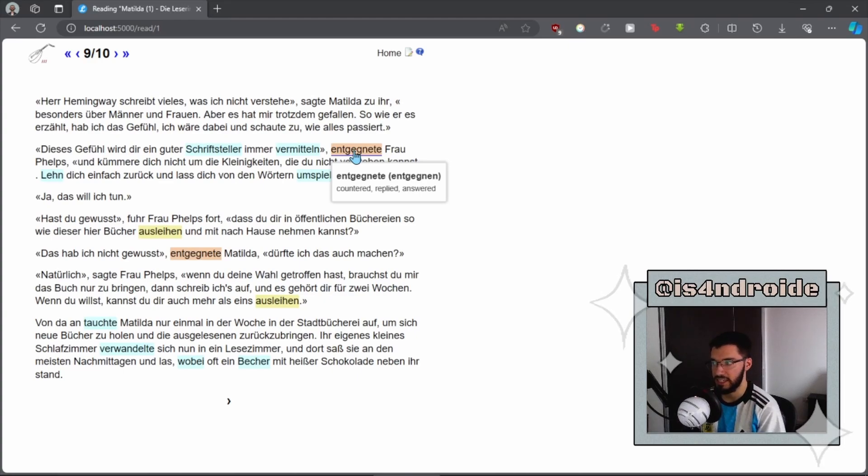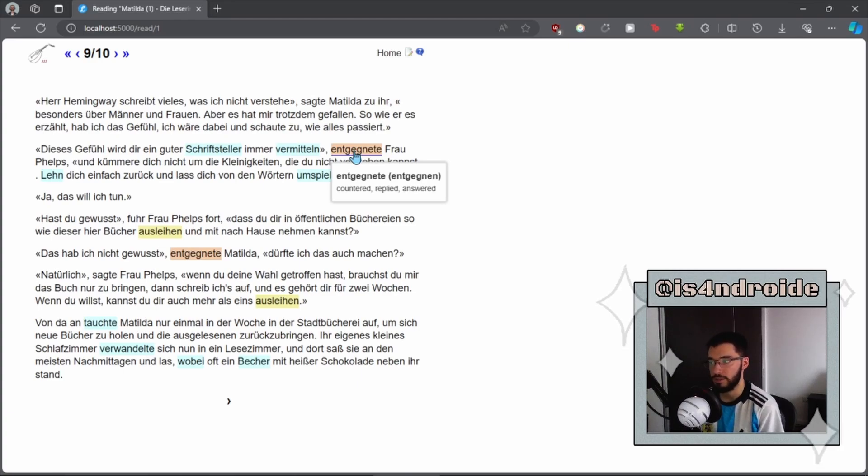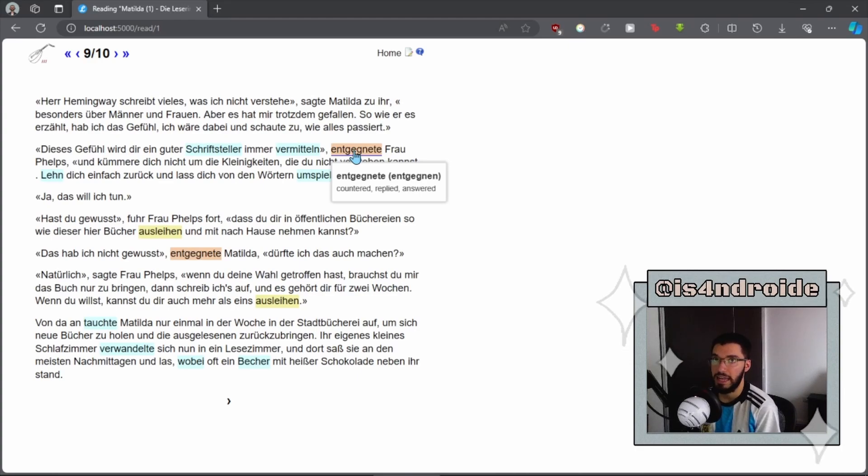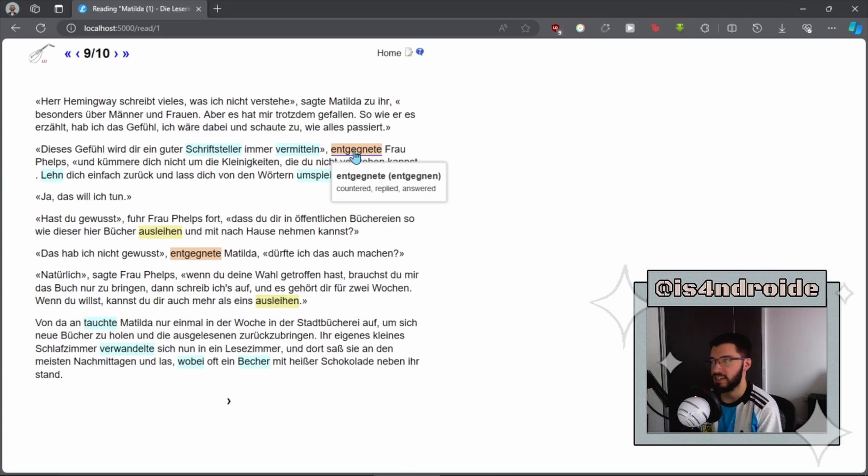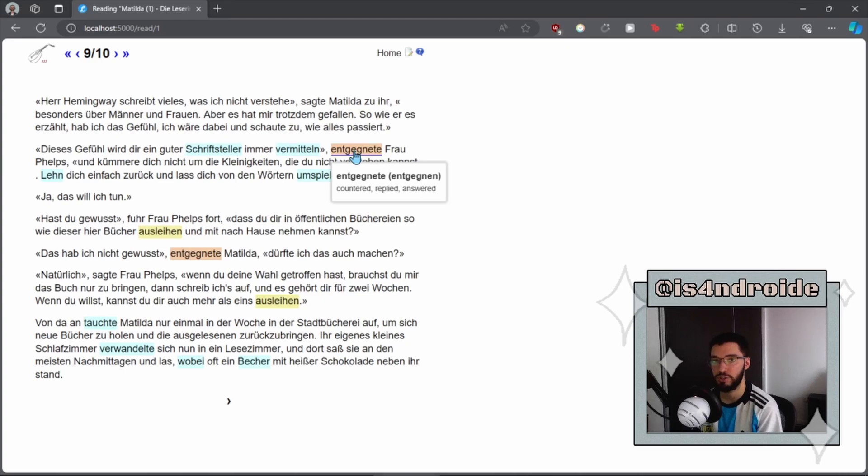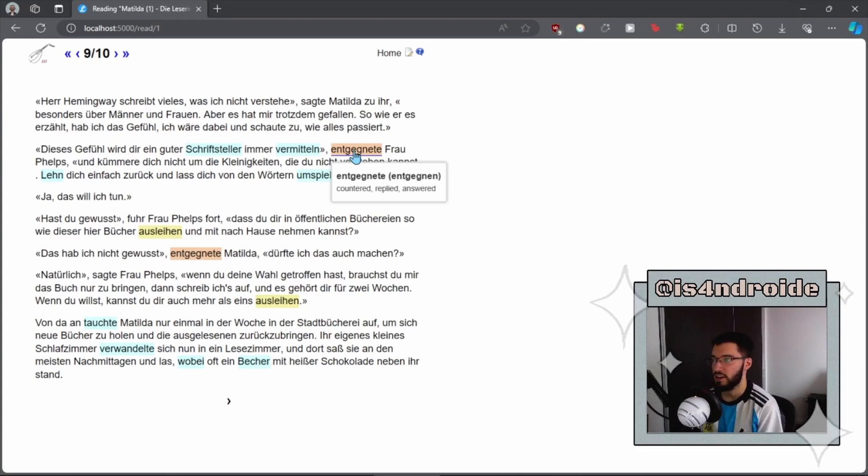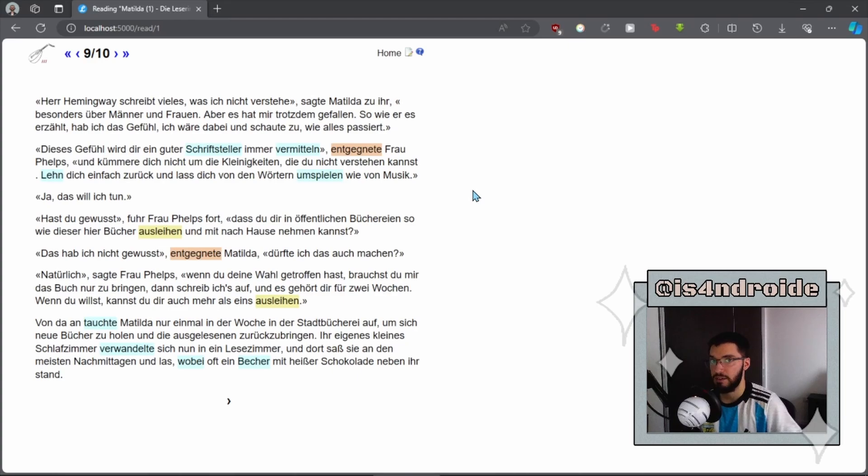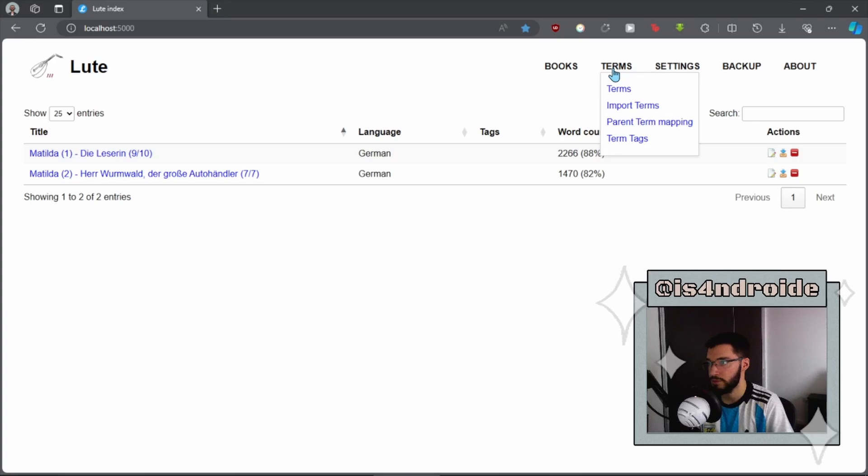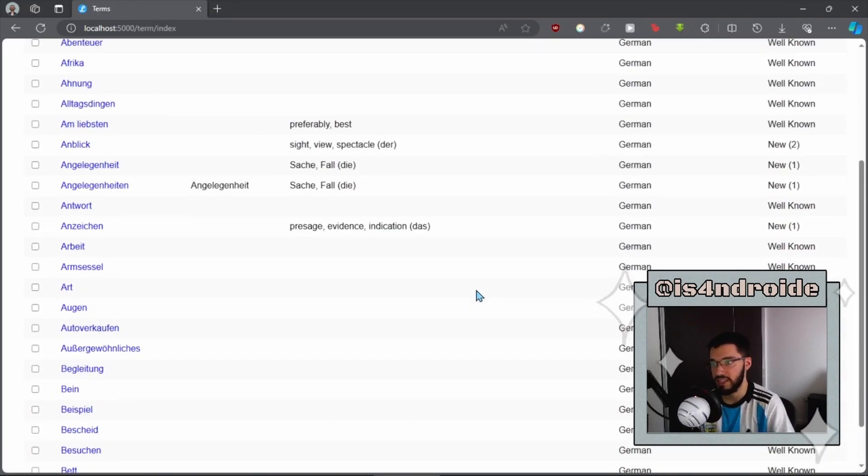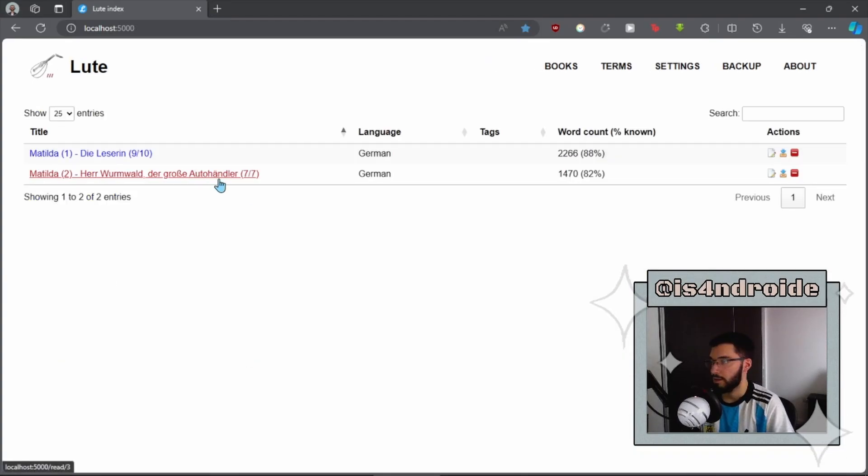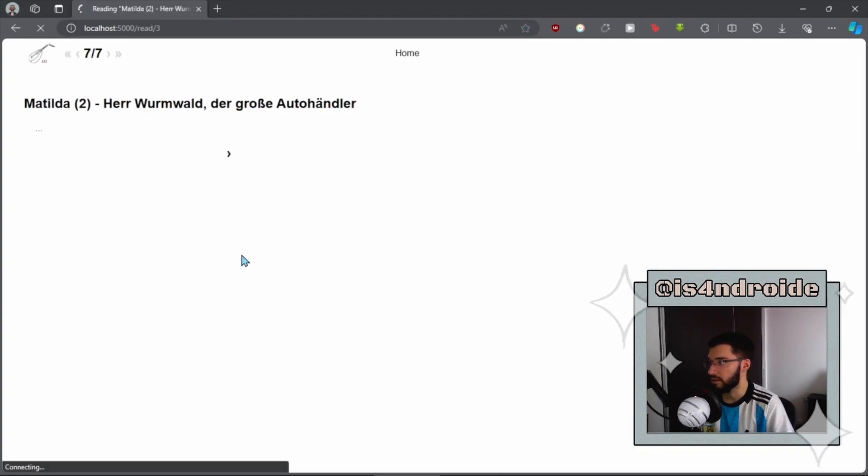You can see the definition of that parent term, even if you haven't saved a particular translation or definition for the conjugated form. If you change the level of familiarity of the conjugated form, it will also change the level of the base form, which makes it incredibly easy to just get familiar with the conjugations of specific words without having to save each different conjugation or variation of a word independently. Whatever you save or edit while reading, you can see in the main menu. If you go to terms, you can see all of the terms that you've saved with their translations and their status.